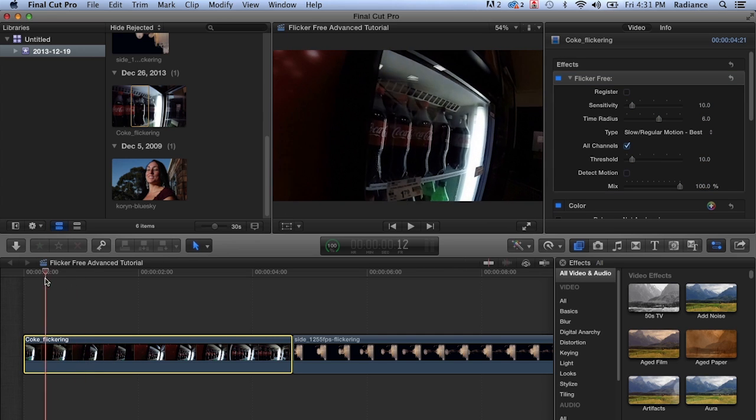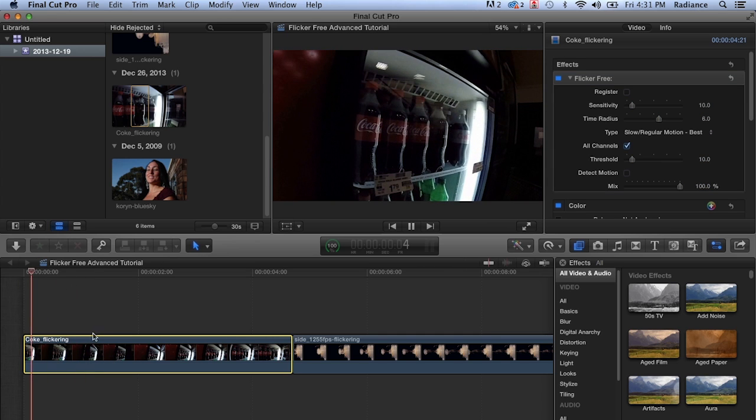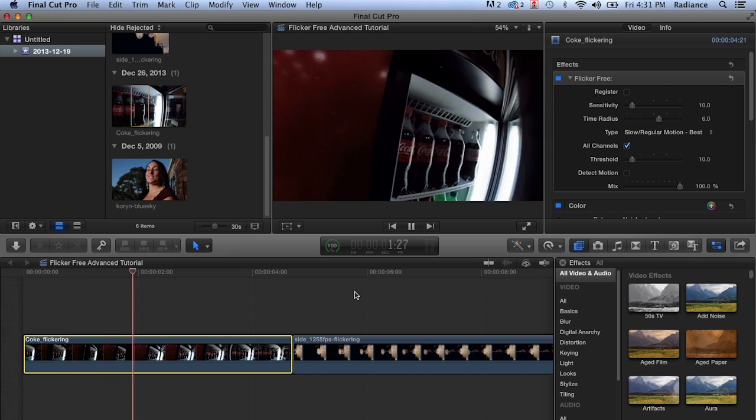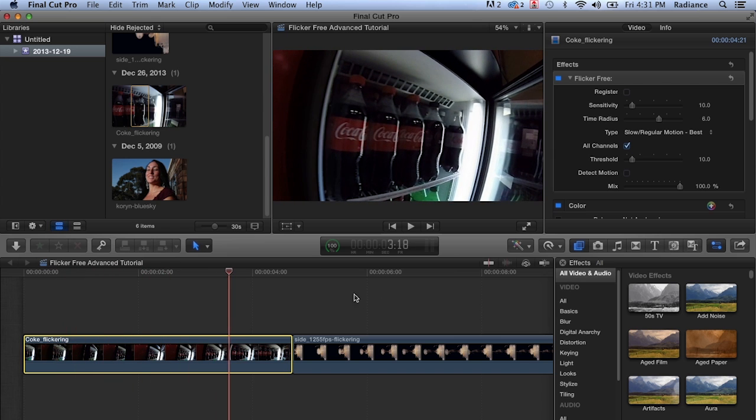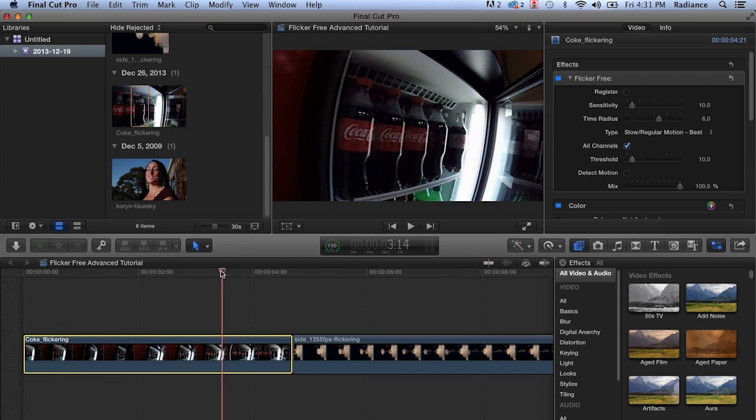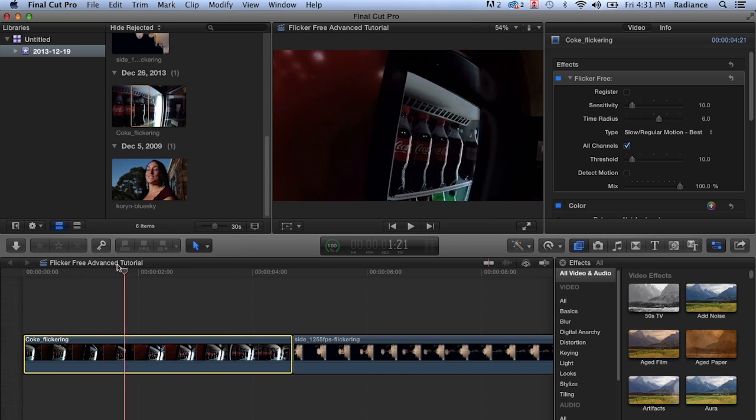So in this case, with these settings, the flicker looks really good. I'm pretty happy with those results. I'm just unhappy about the door.